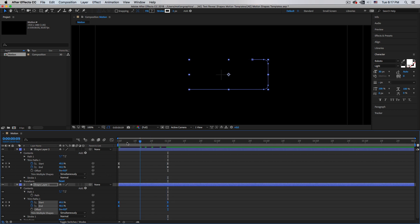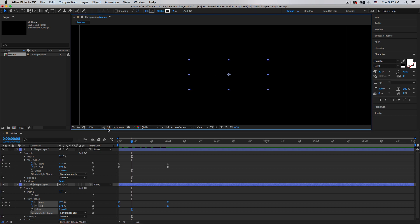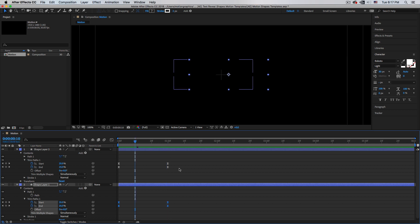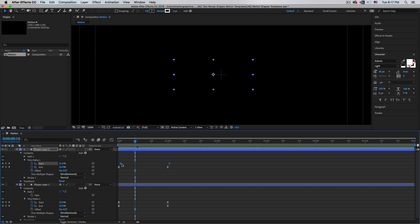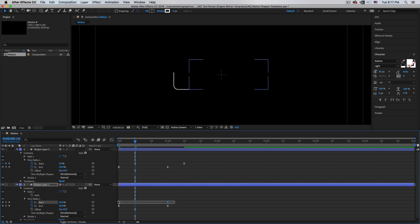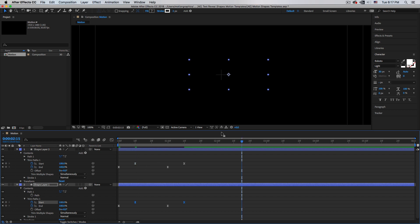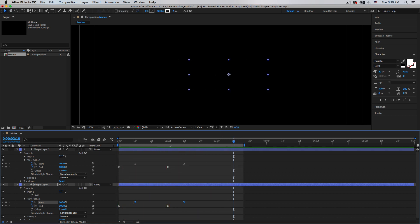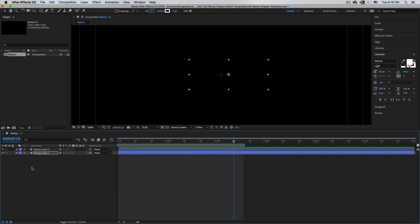We don't see anything yet — turn off the masks. Move forward about 10 frames and shift the Start keyframes there to create an offset. Hit the End key to set the out point, press zero to preview, and this is what we have.